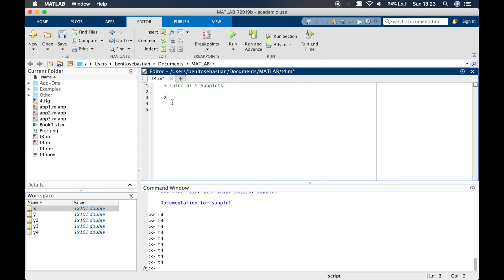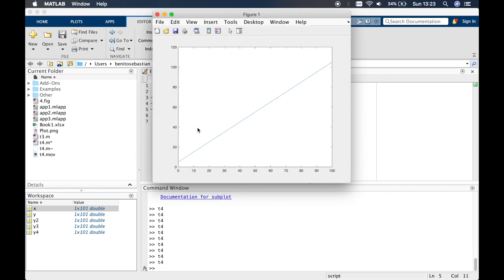We'll start by defining x as a vector from zero up to 100. The first plot we want to do is y equals x plus five. We'll do plot(x, y), run this, and you'll get one plot which is y equals x plus five.